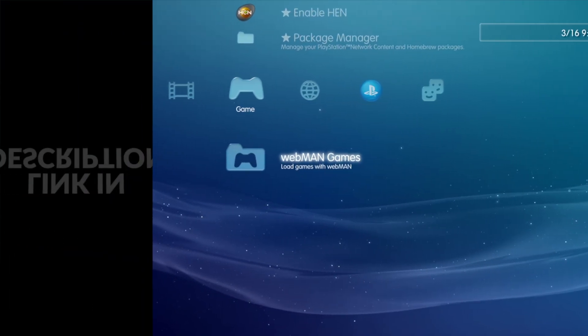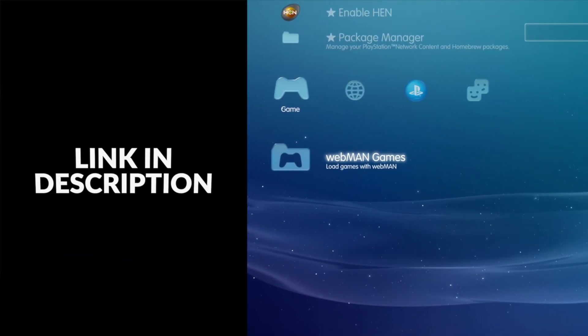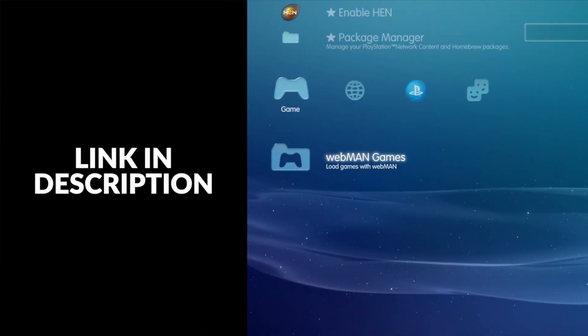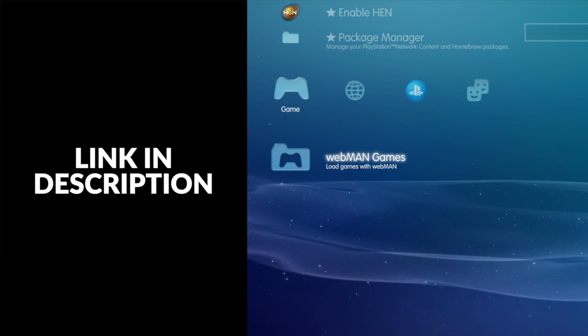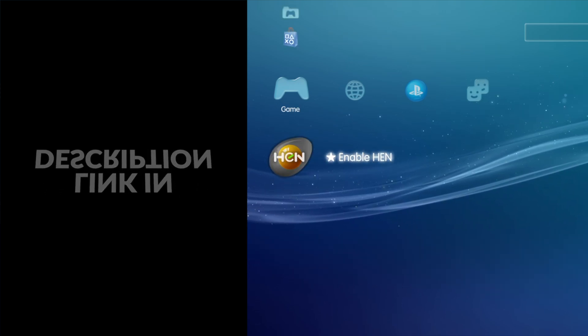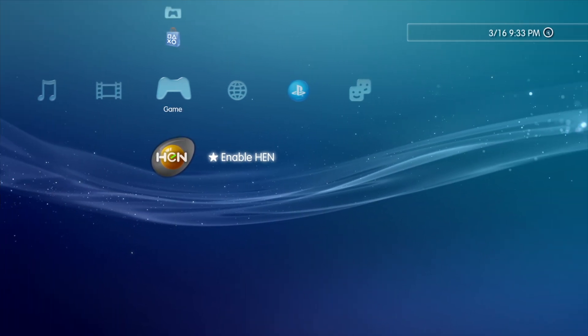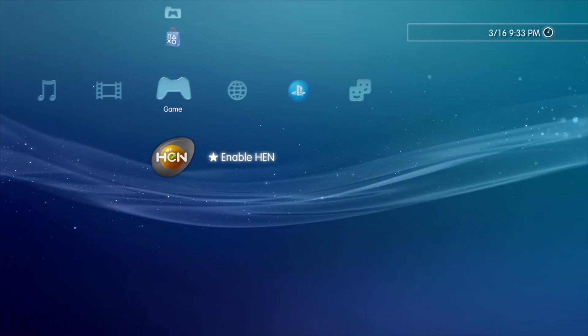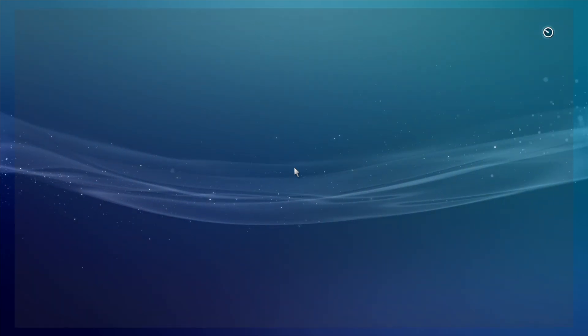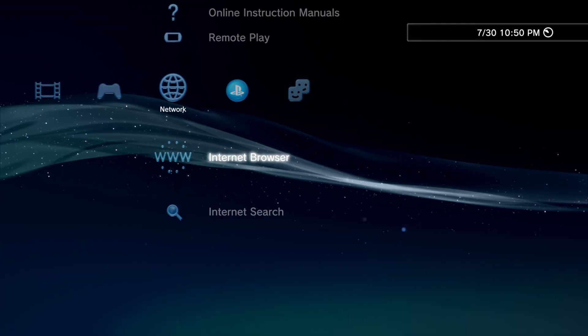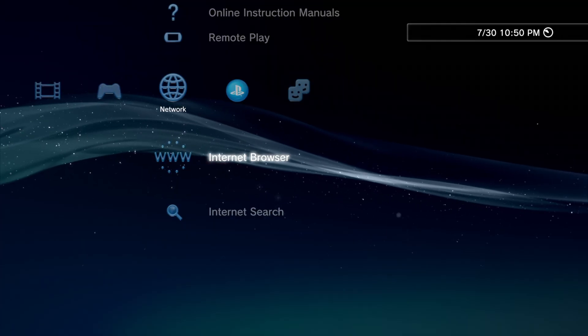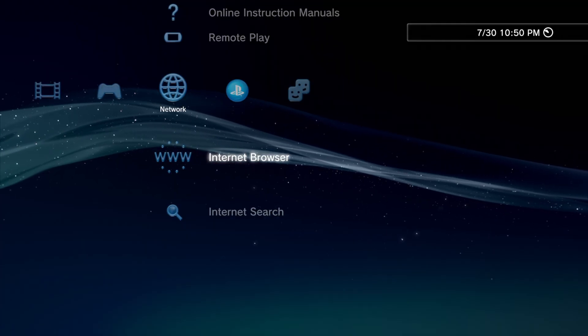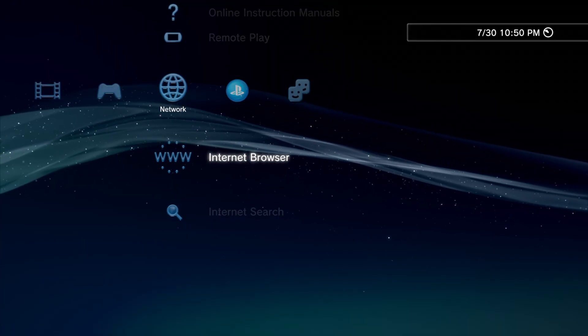A quick note here moving forward: if you're running a system on PS3 HEN, you try to launch webman and it crashes your system, there's a solution for this and I have it linked for you in the video description. All right, now that you've got webman up and running, let's put it to use.